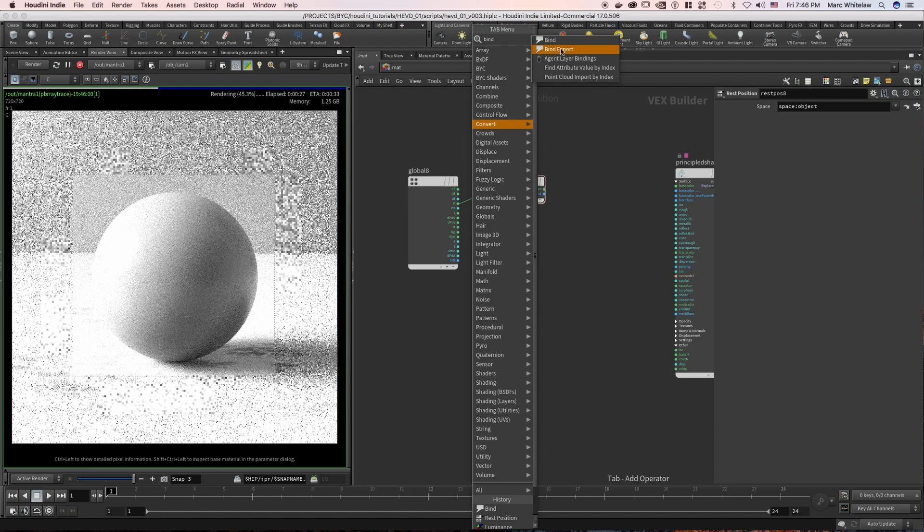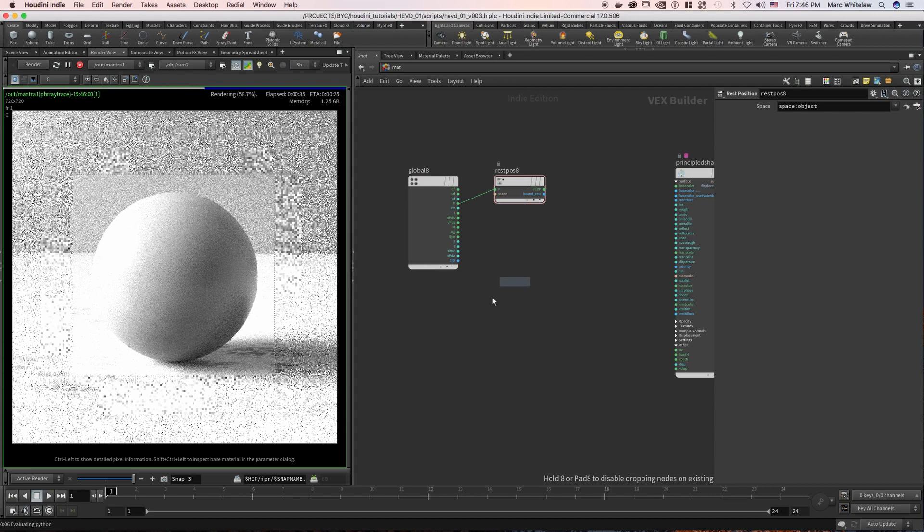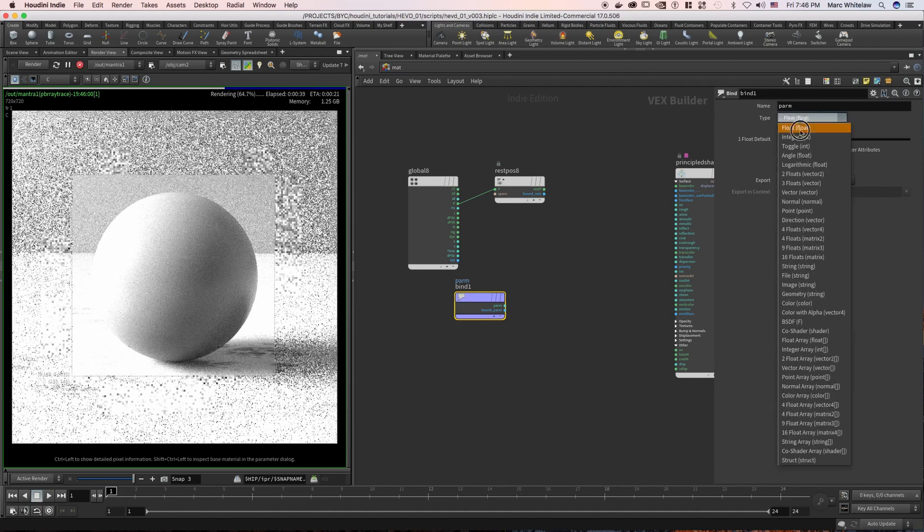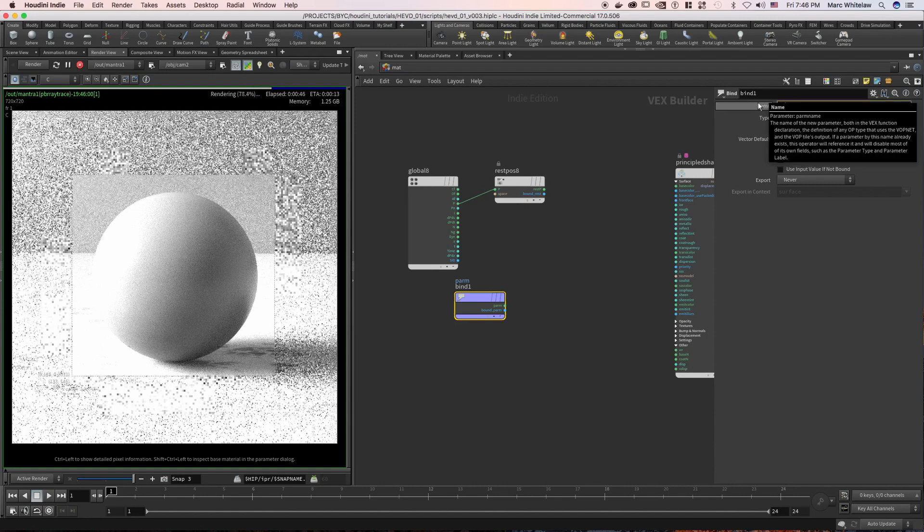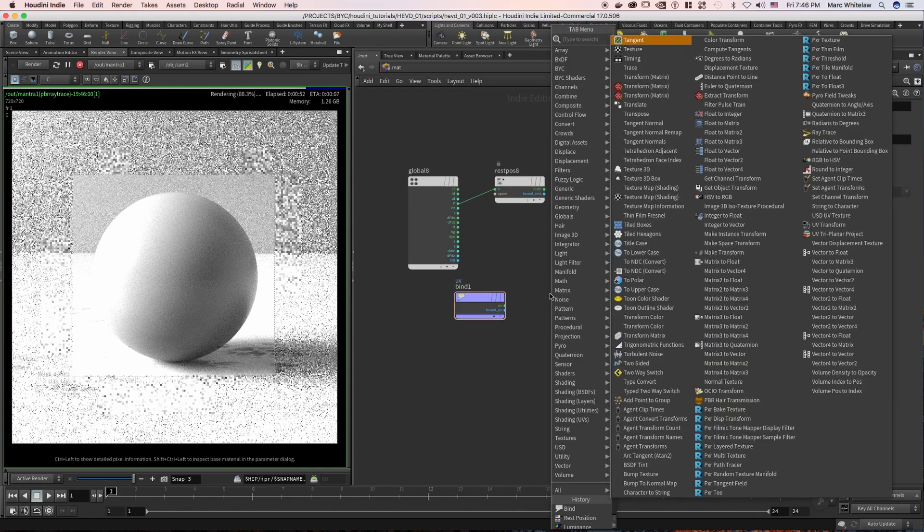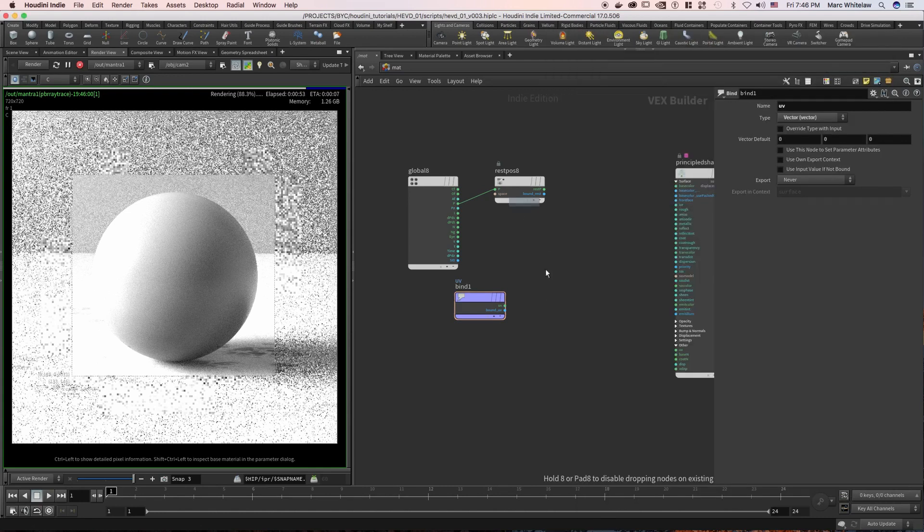We are going to change it to a vector because that's what UVs are, it's a vector, and we are just going to change this to UV. Then I'm going to hit tab and type in texture.